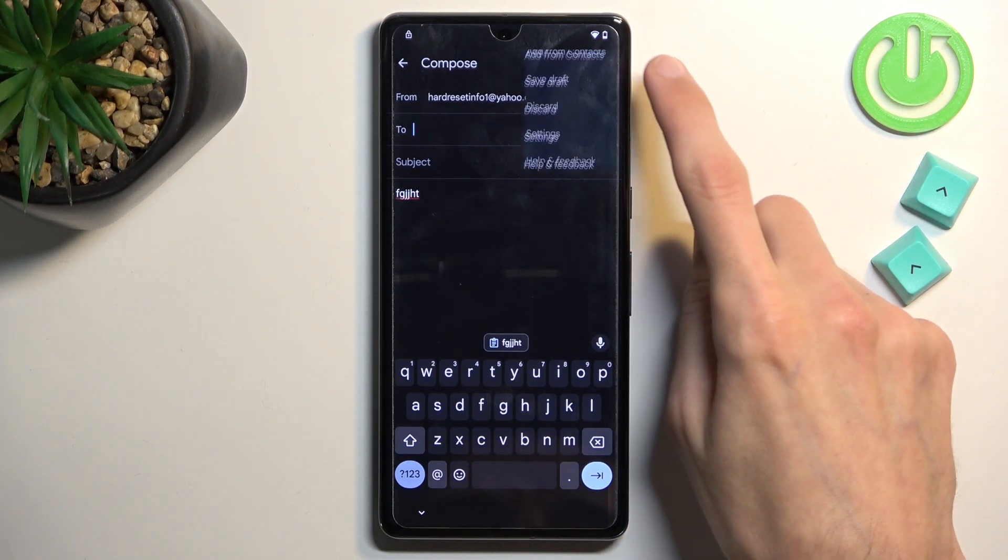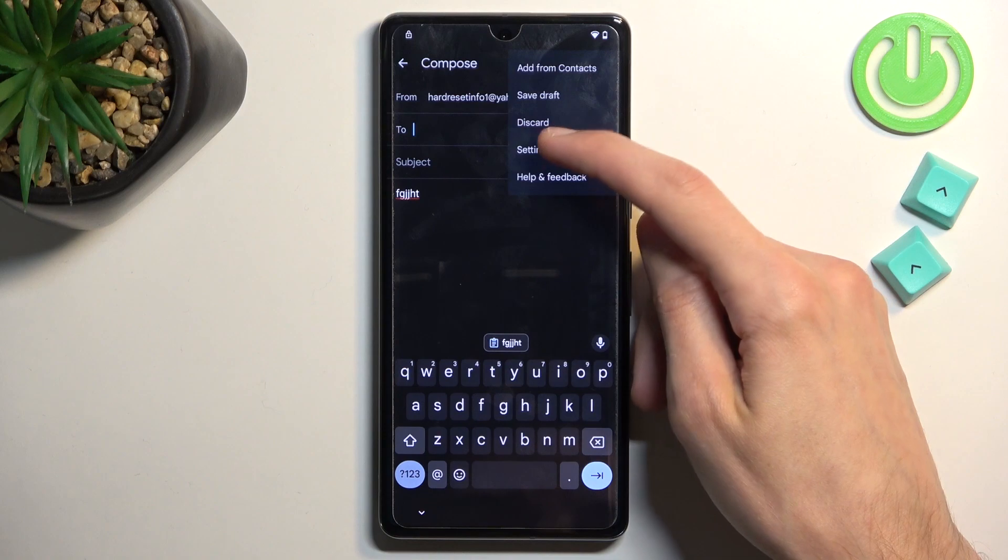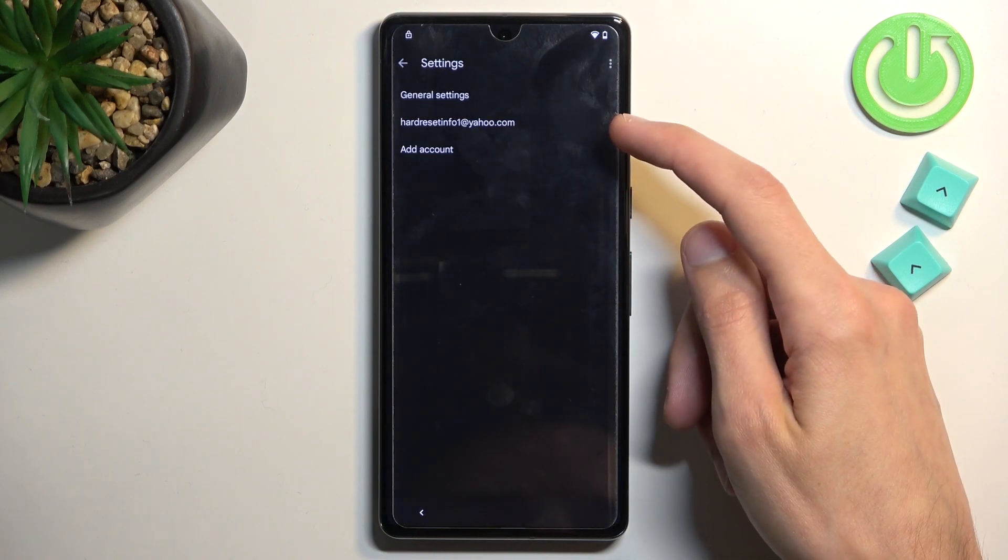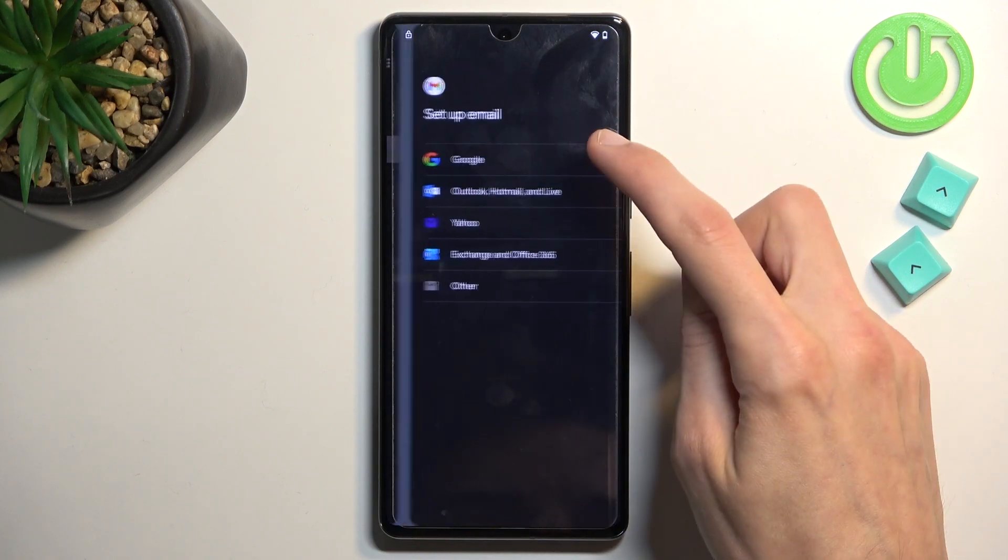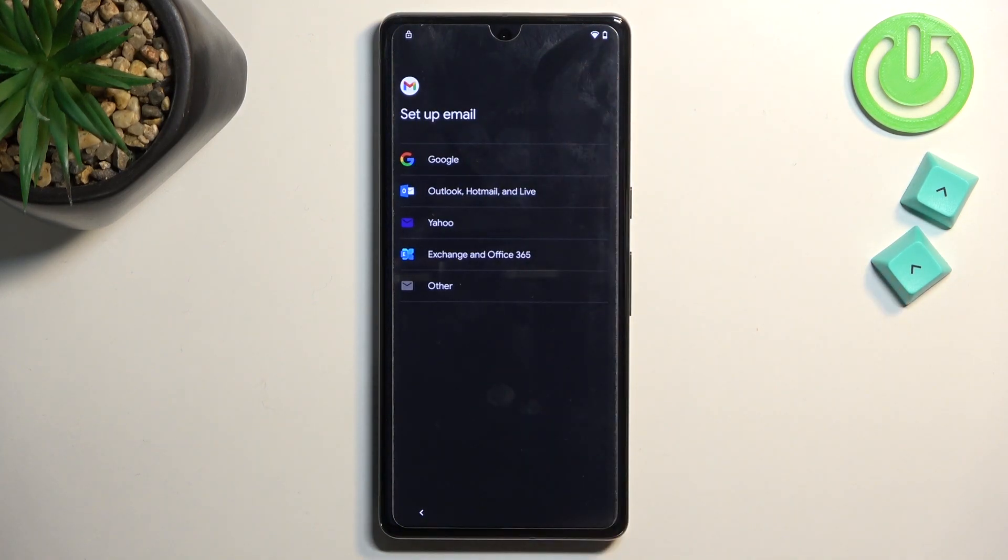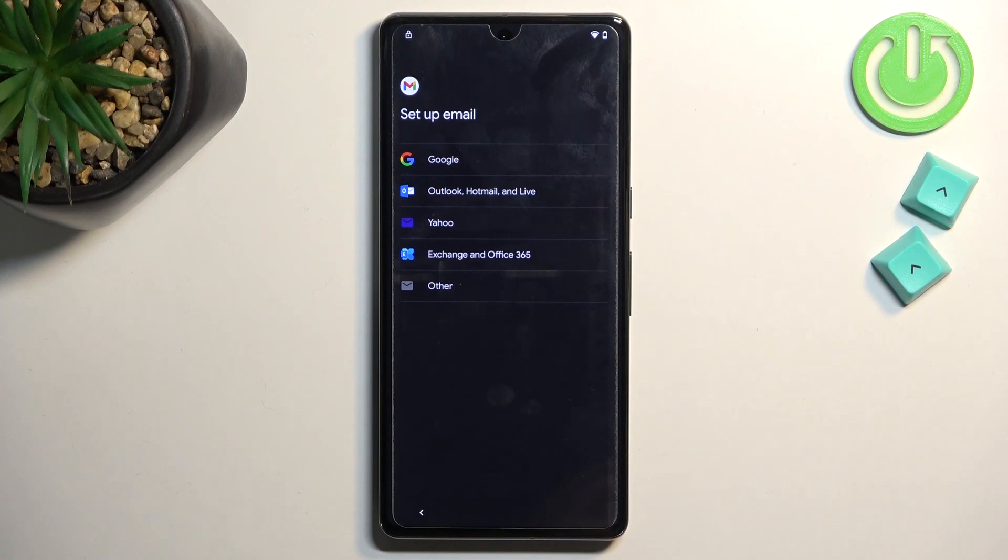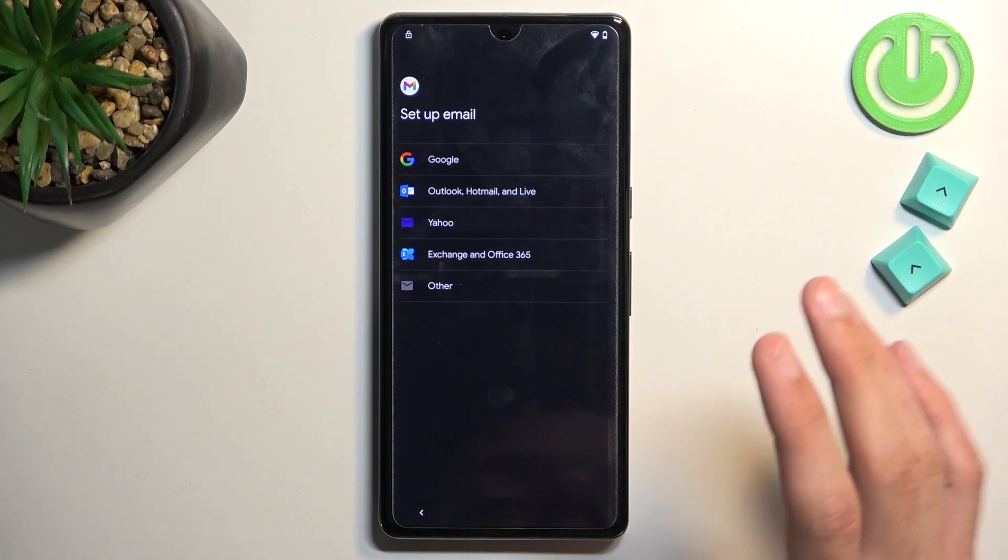Now, let's see if I can get back to it. Okay, so normally you would see page like this. And as you can see, there's a bunch of different options. We have Google, we have Outlook, Hotmail Live, Yahoo and some other ones.